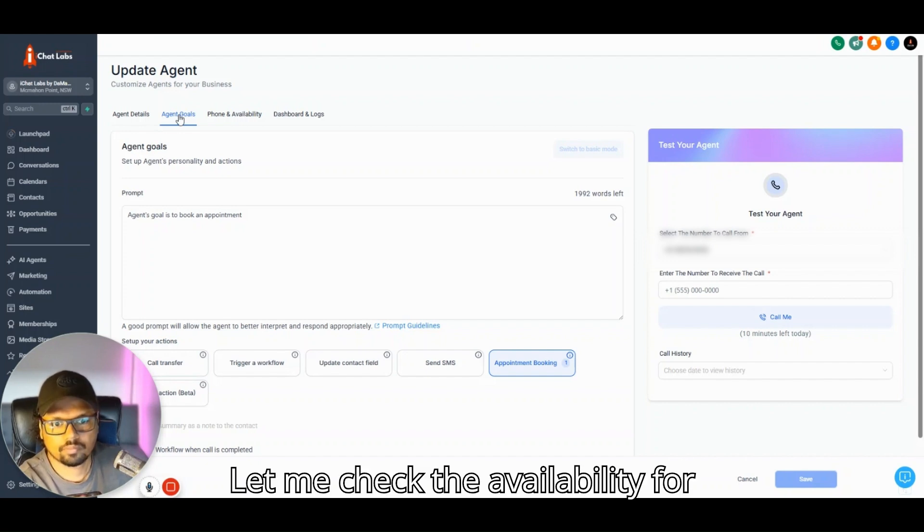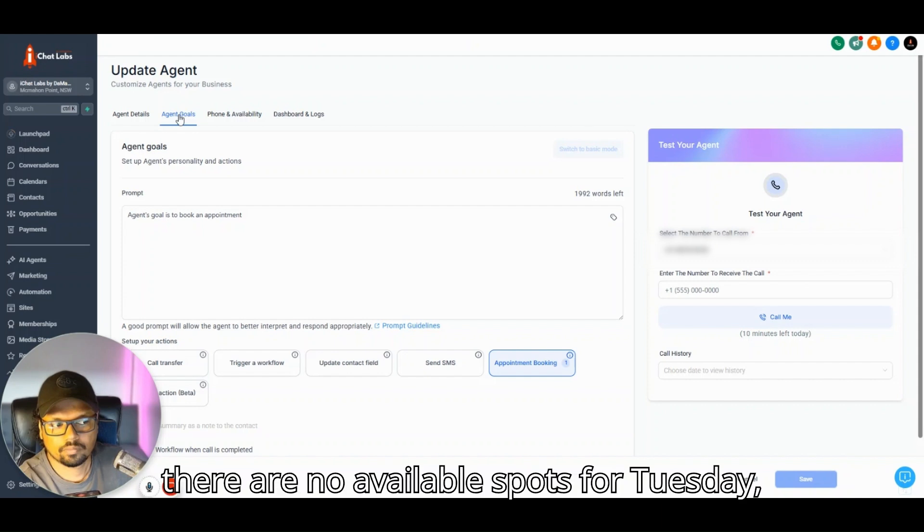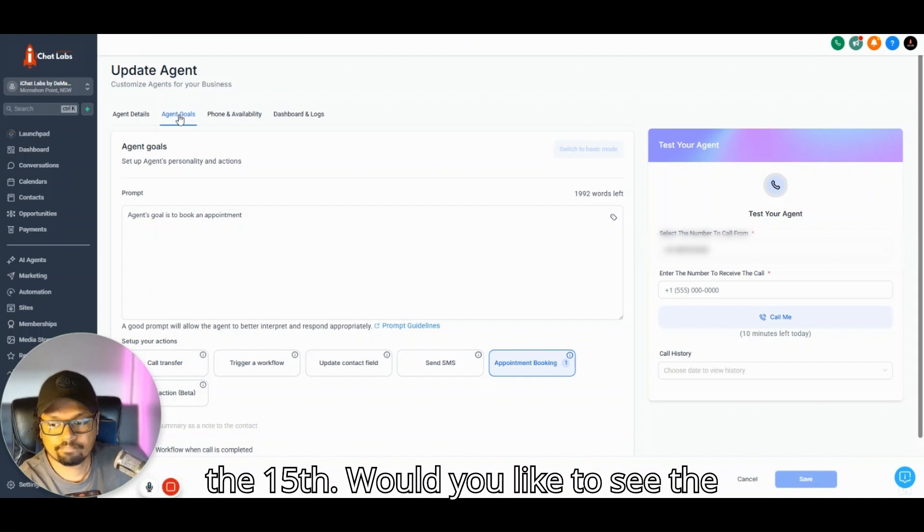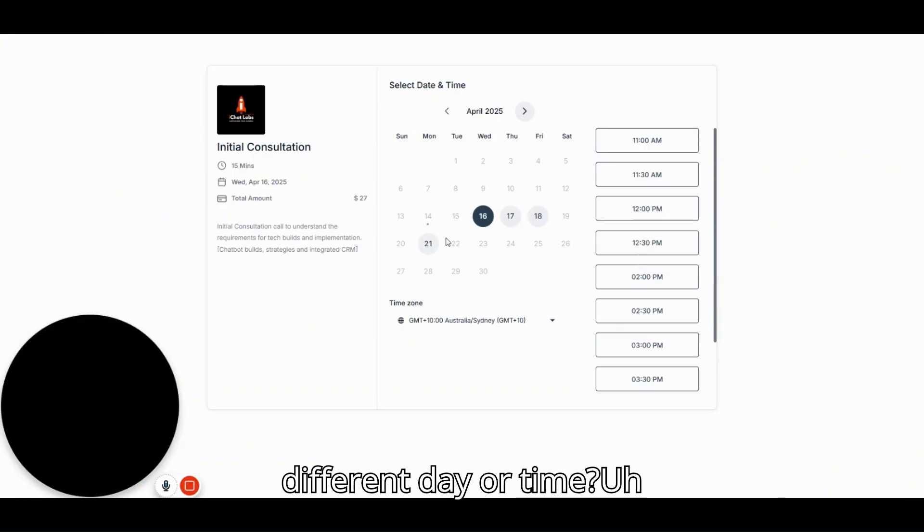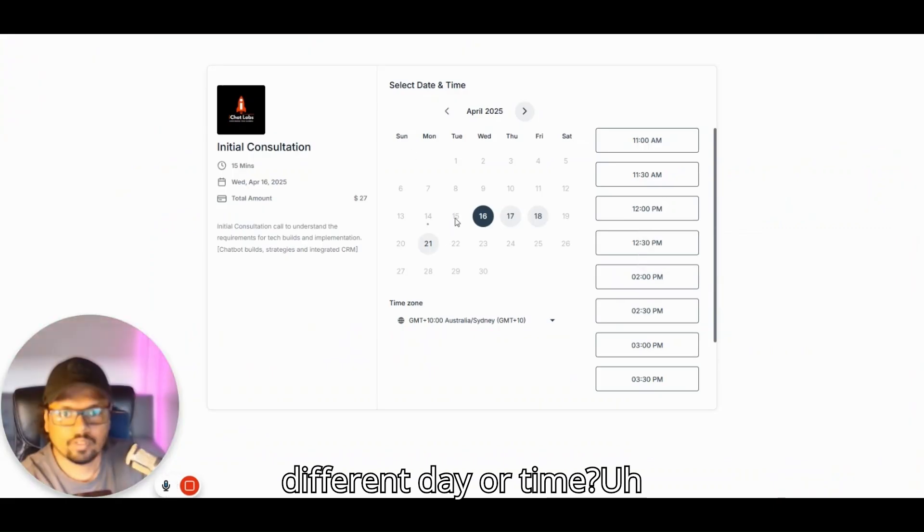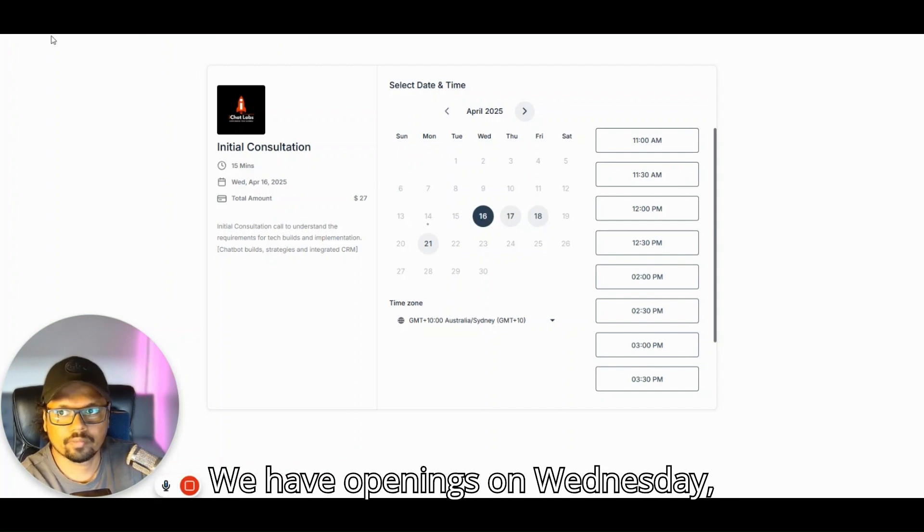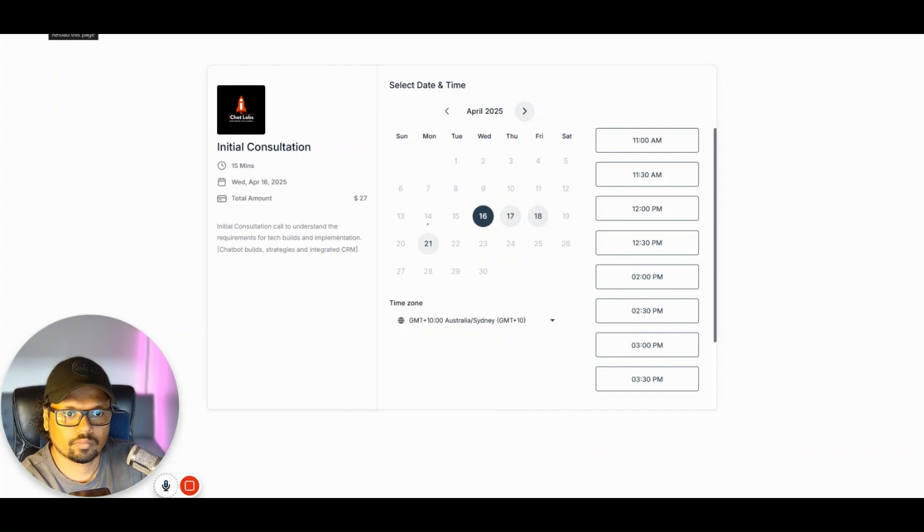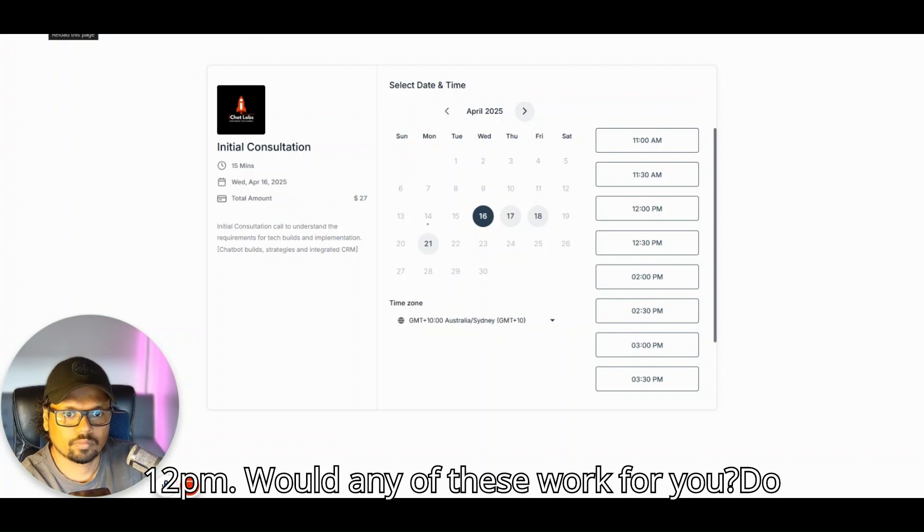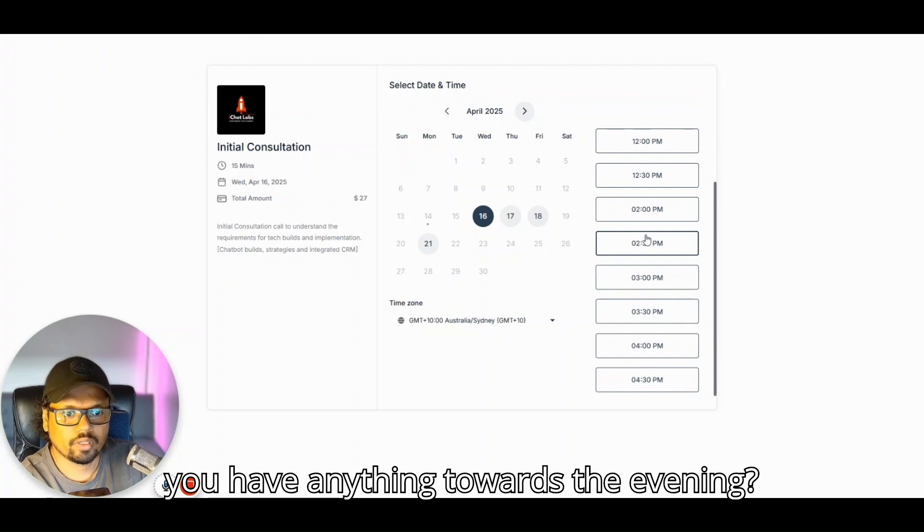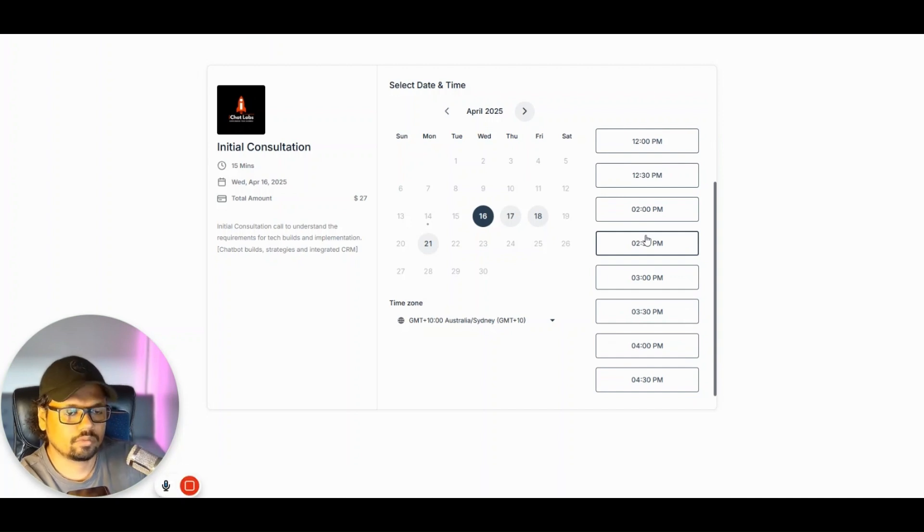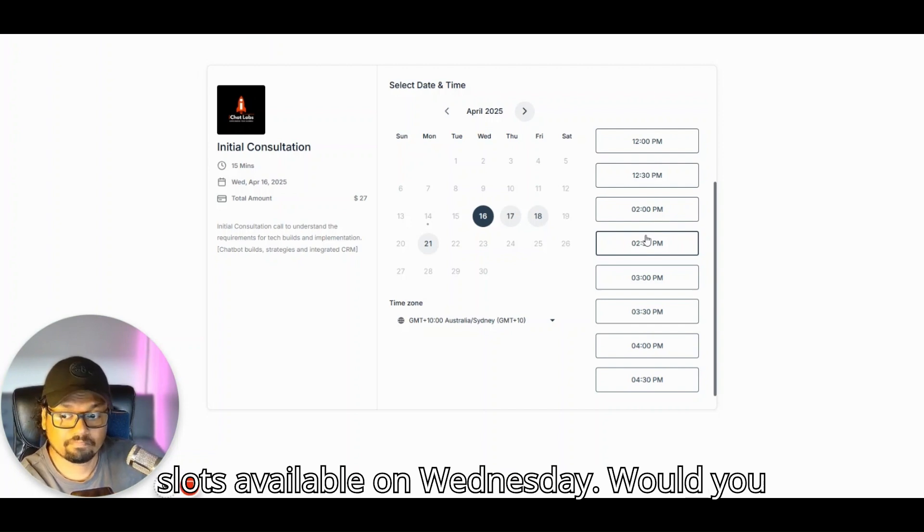Let me check the availability for Tuesday, April 15th for you. Looks like there are no available spots for Tuesday the 15th. Would you like to choose a different day or time? So when do you have availability? We have openings on Wednesday, April 16th at 11am, 11:30am, and 12pm. Would any of these work for you? Do you have anything towards evening?